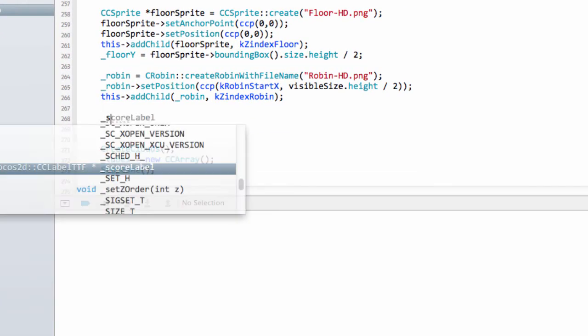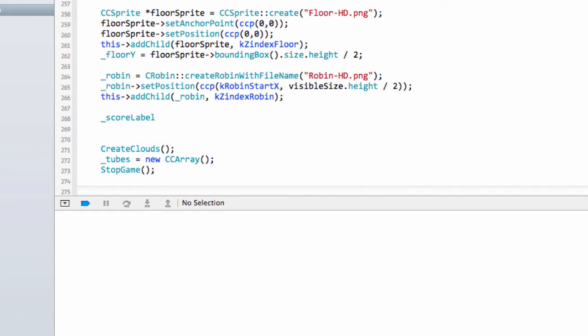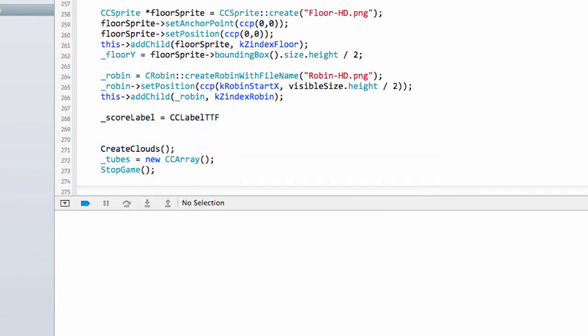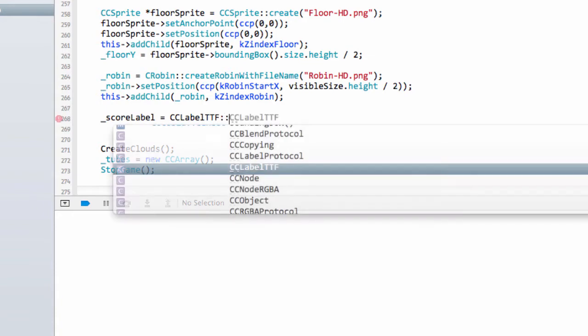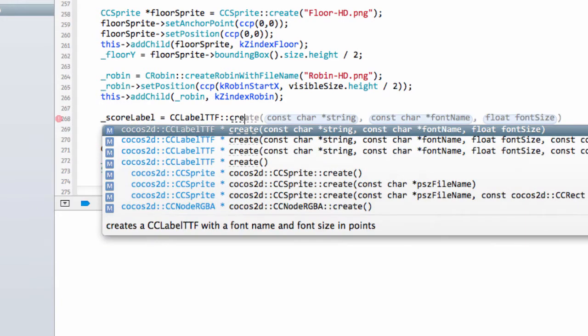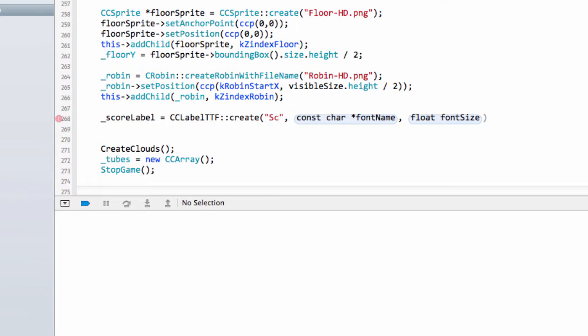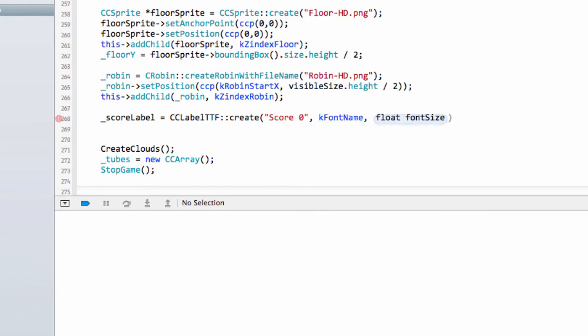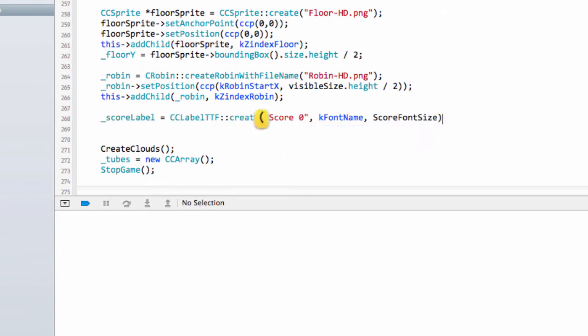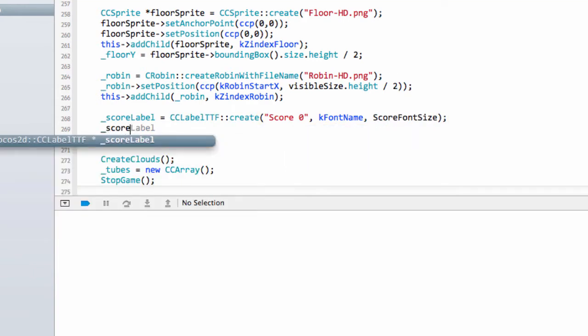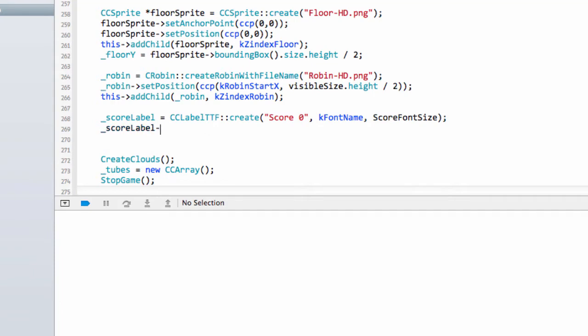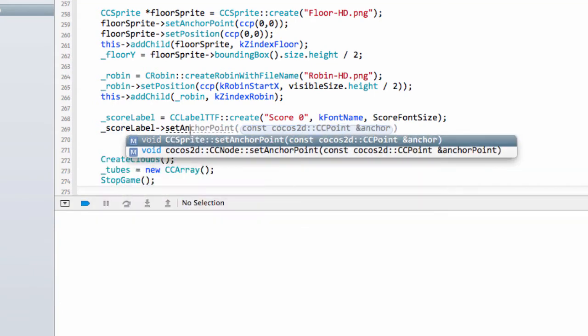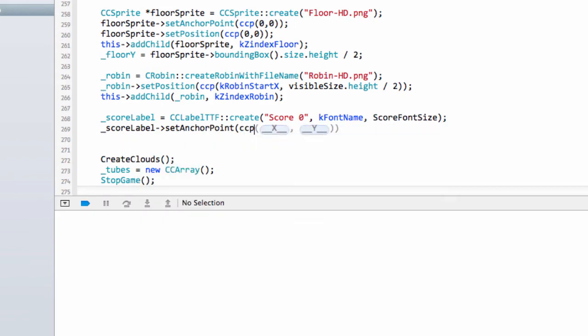So down here we'll set up the score label to start with. The way you do this is simply to say CCLabelTTF and then there's a create provided. We need to just supply our string which will just say score 0, and then we want KFontName which was our definition we've just made, and then we've got the score font size and that's all we need to do. The next thing is to set the anchor point which is done exactly the same as for sprites, so set anchor point CCP and for the label as we said we want a 0 by 1.